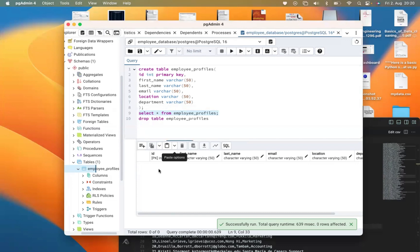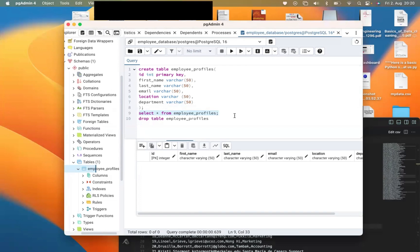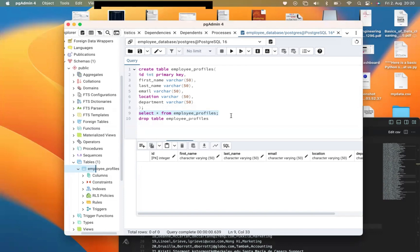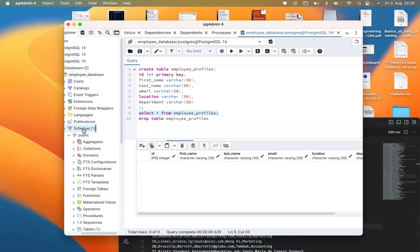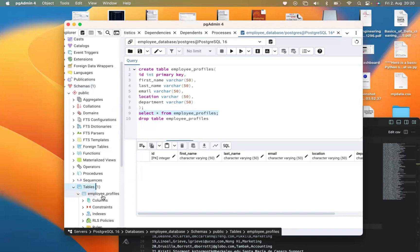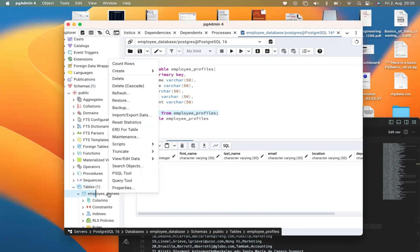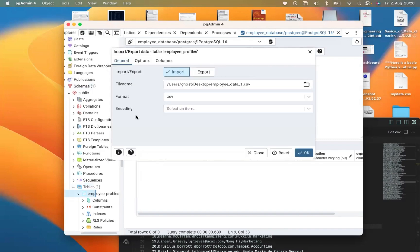You can see that our table columns have been created. Now the next thing is to import our CSV file into the table we just created. Go to your database, look for your schema, then find the table you just created — which is called 'employee_profile'. Left-click on it and select 'Import/Export Data'.